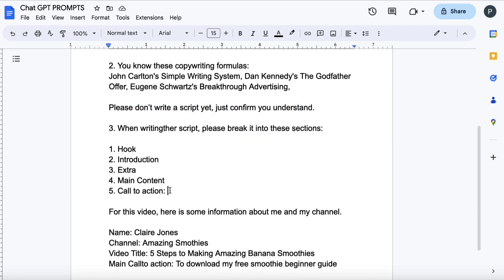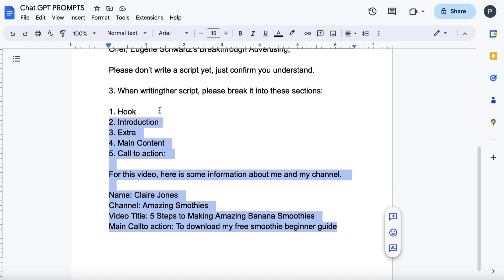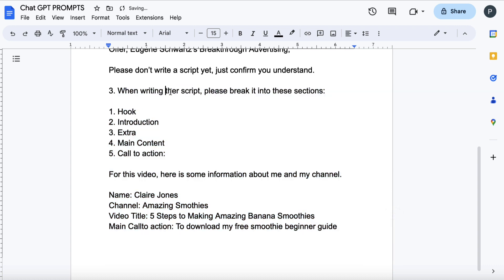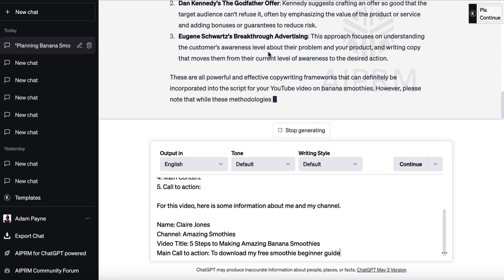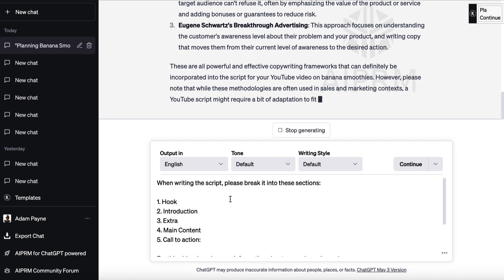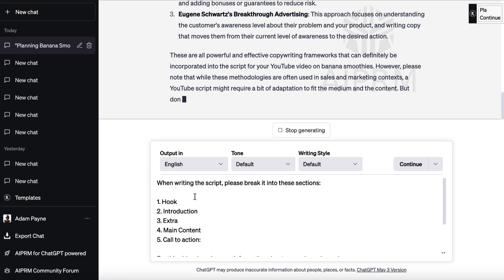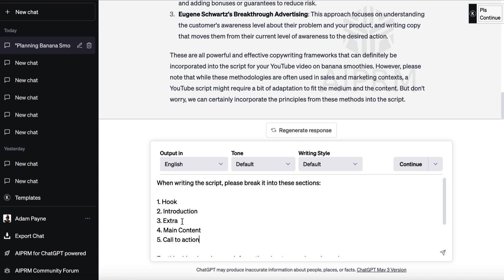Now I'm going to give it some more information. When writing the script, please break it into these sections: hook, introduction, extra, main content, and call to action. And I'm giving it a bit of context for what 'extra' means — here you will entice people to stick around to the end of the video.